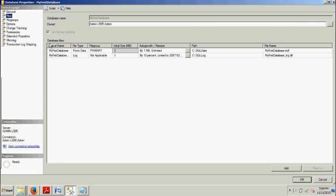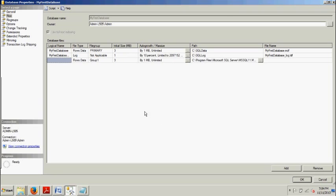And then from here, we are going to click Add. And then here, under Logical Name, let's give this a name. How about FSMS1? Alright.